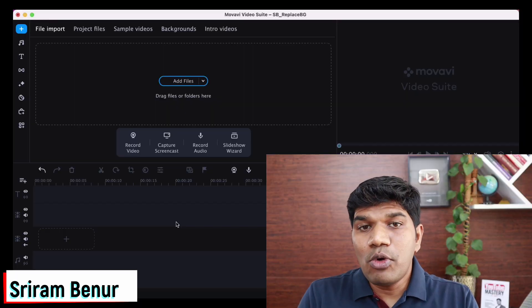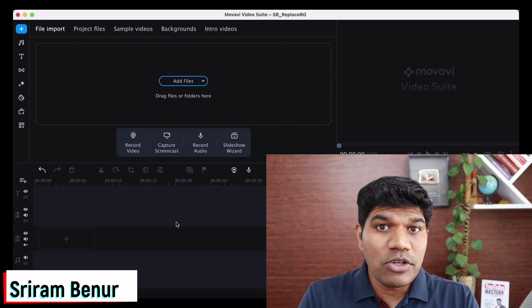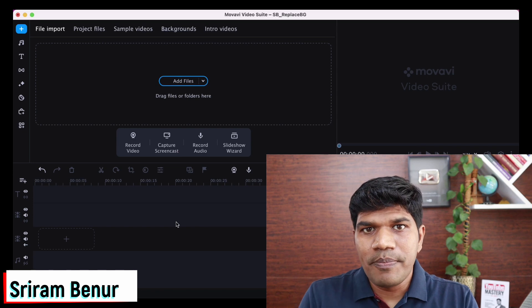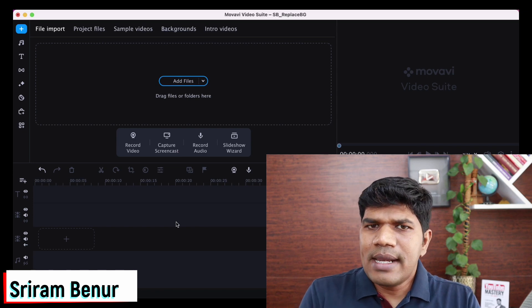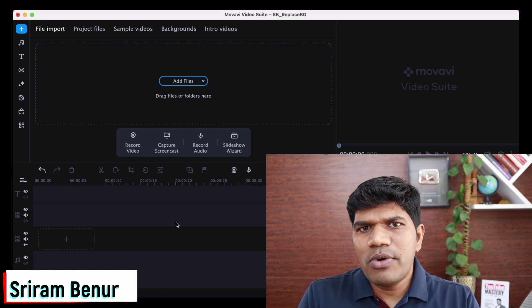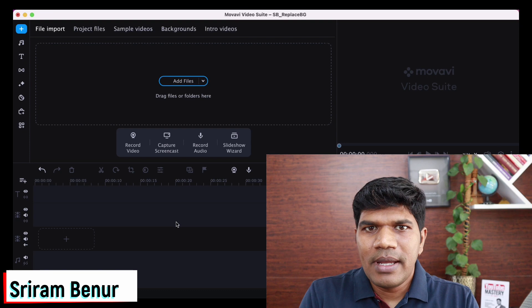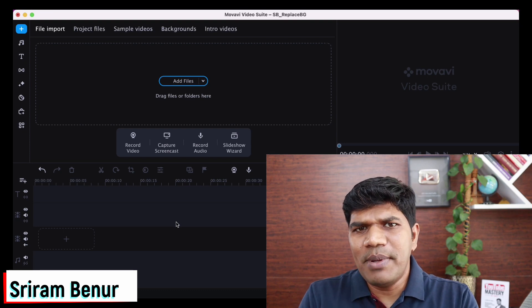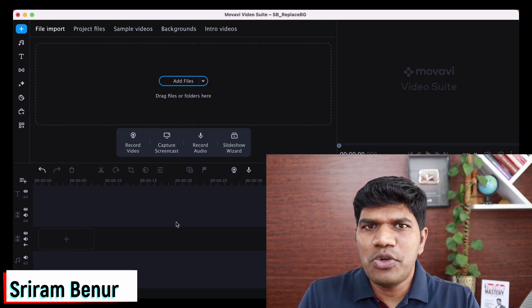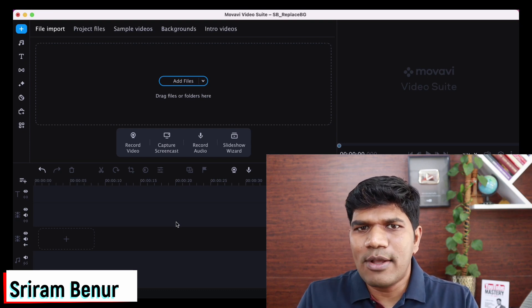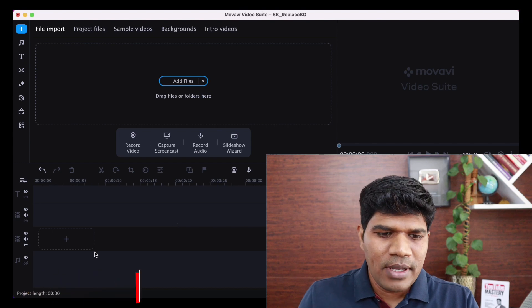In this video, I am going to use Moavi 2023 version to remove the background. Certainly if you are having an older version of Moavi, even in that case, you can remove the background as well. Now first, let me take a simple example and show you, then we'll slowly move to slightly complicated ones.